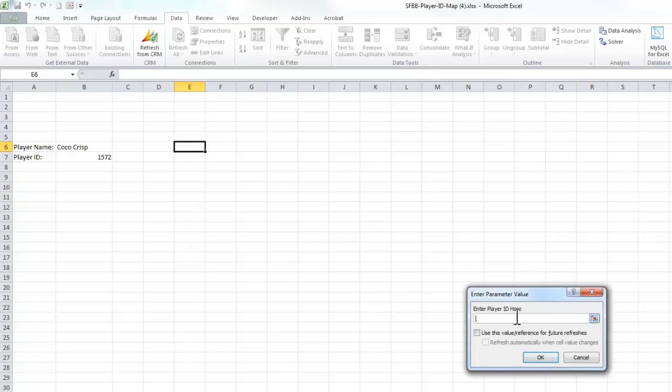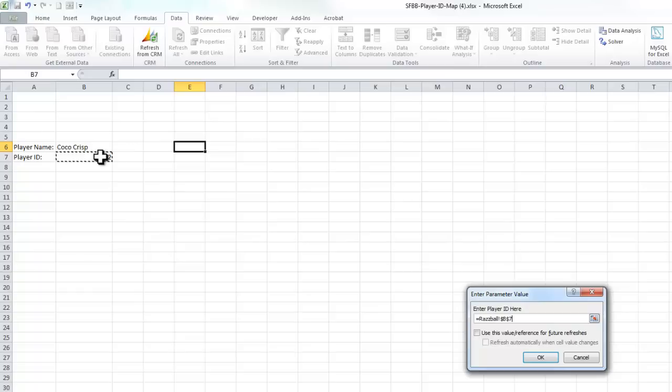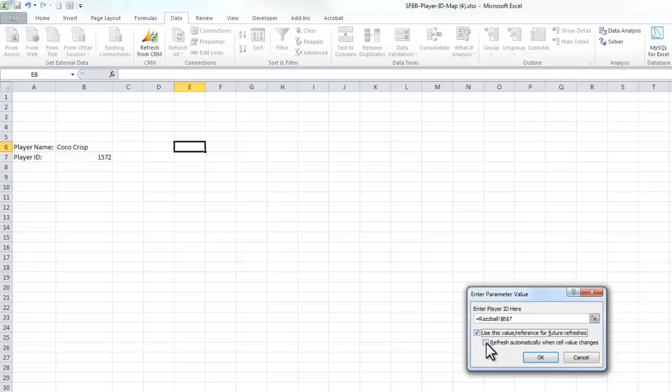And now it's saying this is what we edited in that text file. We told it to prompt us for where the player ID is. So the player ID is going to always be in this cell. And we do want this to refresh.